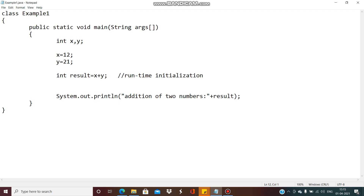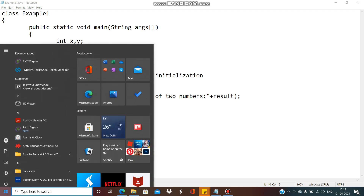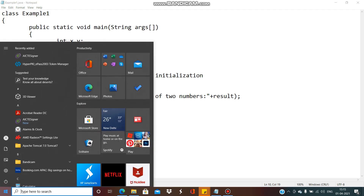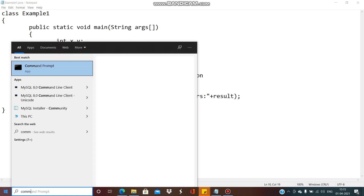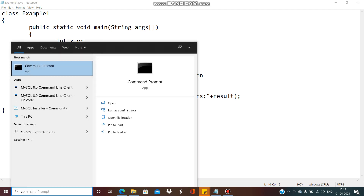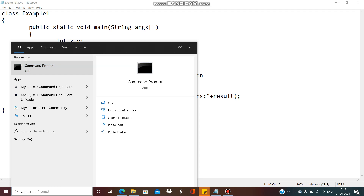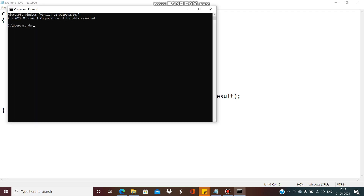The next part is that we want to compile and execute this code. For that you have to go to the command prompt. This will open a command prompt, and then we will perform some steps for changing the directory.